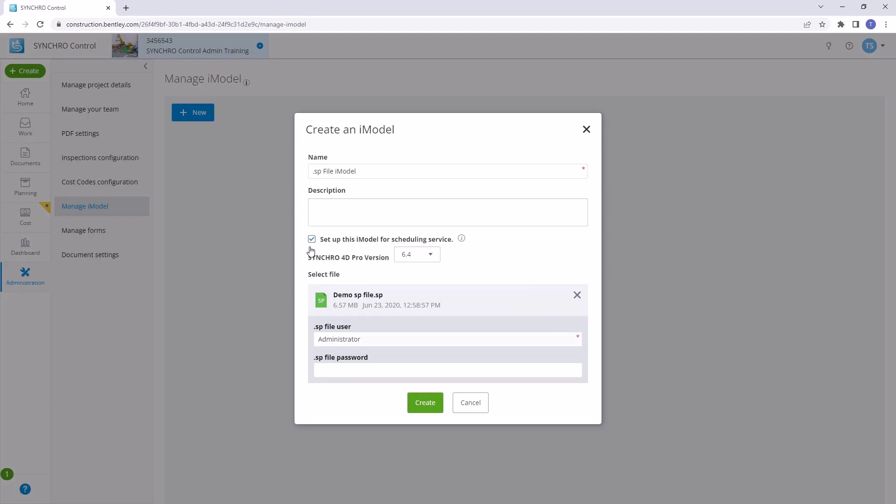Here's an important step. Check the box that says Set up this iModel for scheduling service. This will establish a connection between Control, Field, and 4D.